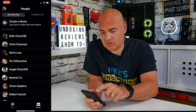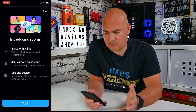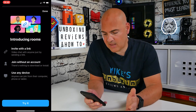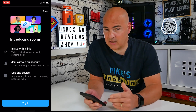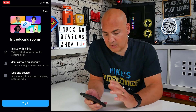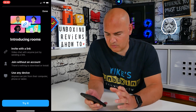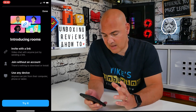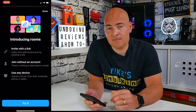Click on 'Create a Room' and you get the introducing rooms screen saying you can video chat with anyone just by sending a link. You can copy and paste that and send it via email or however you choose. You can join without an account — nothing to download or install — and you can use it on any device, so anyone with basically a device that can access the internet can do it.